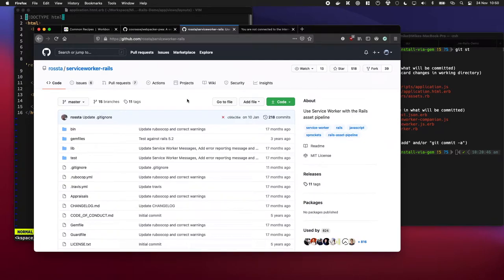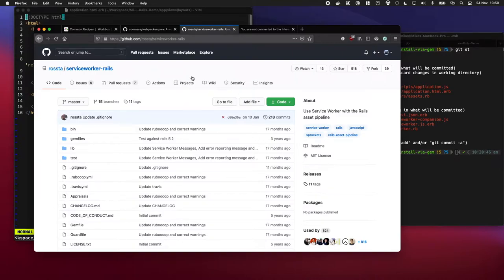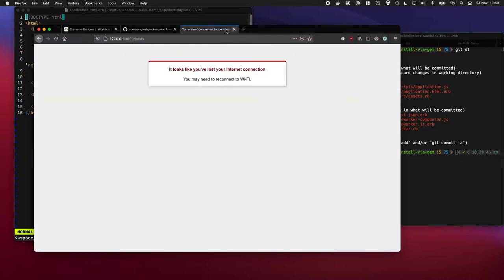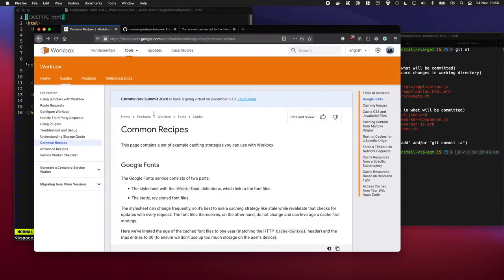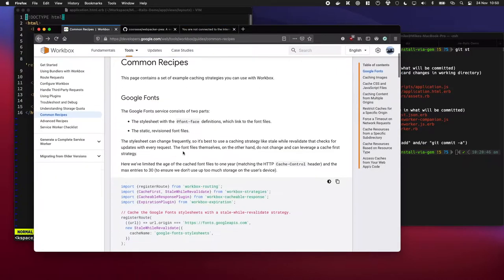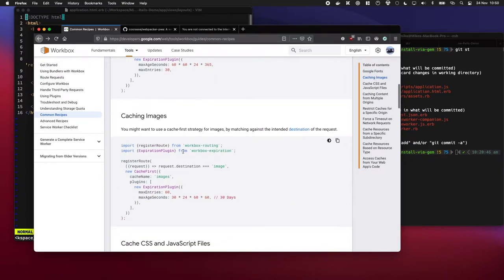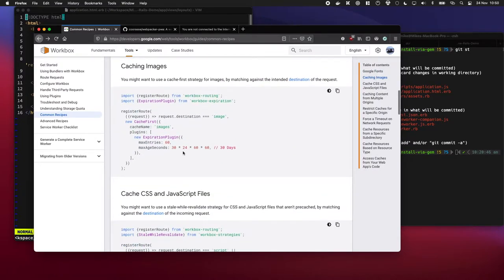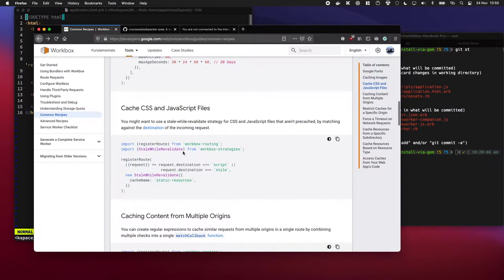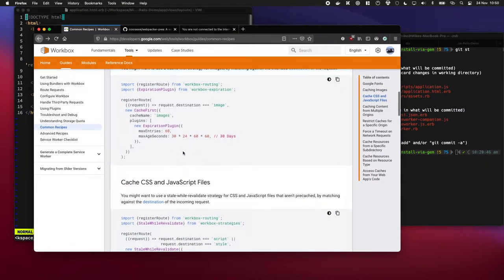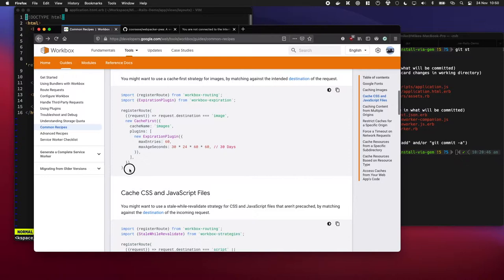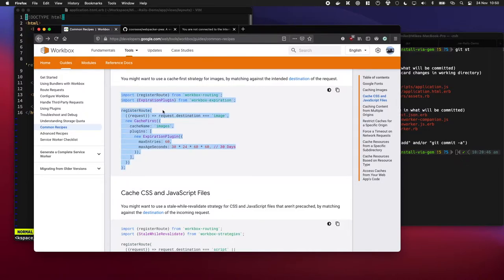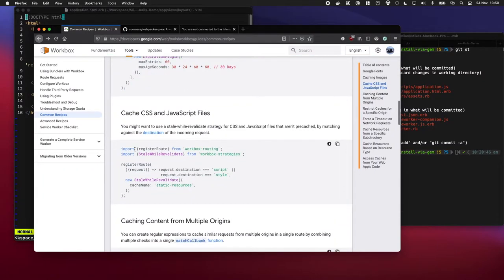In a previous video we used this gem to get going with service workers, but it created code which was kind of gnarly and a bit 2015 in its approach. Nowadays people will use a library like Workbox to get going, and the reason I fell in love with this one is these two samples here. If you want to cache the images you just write this code and it's a lot more readable. Same with CSS and JS, it's more approachable than what we had before.